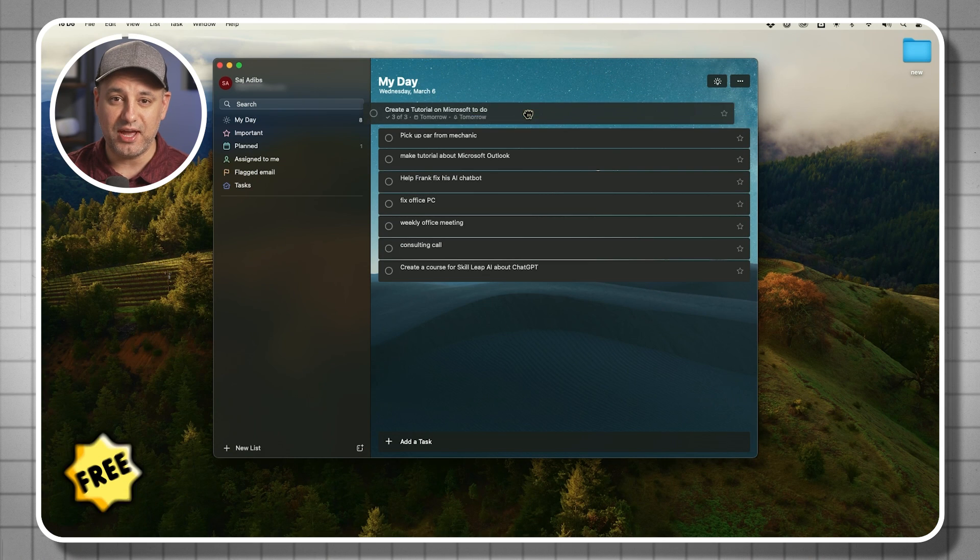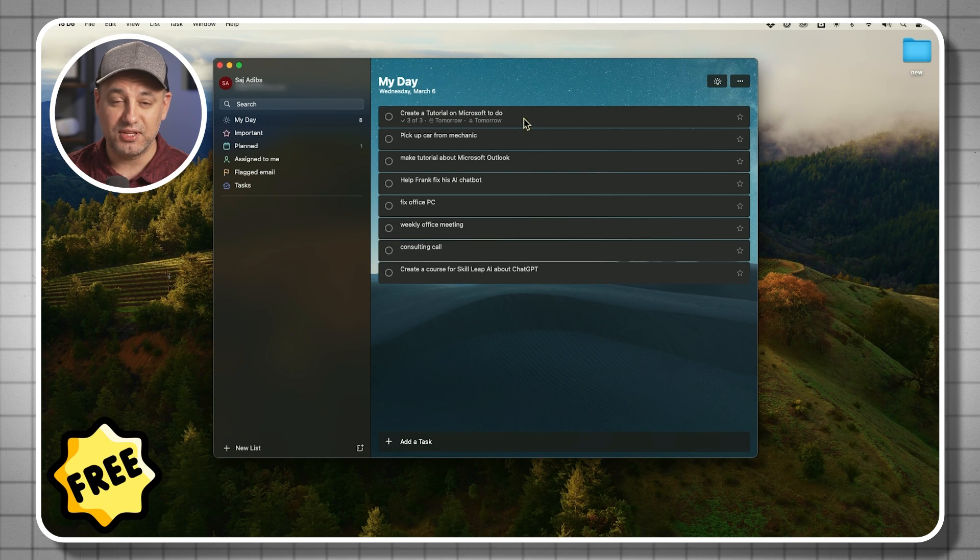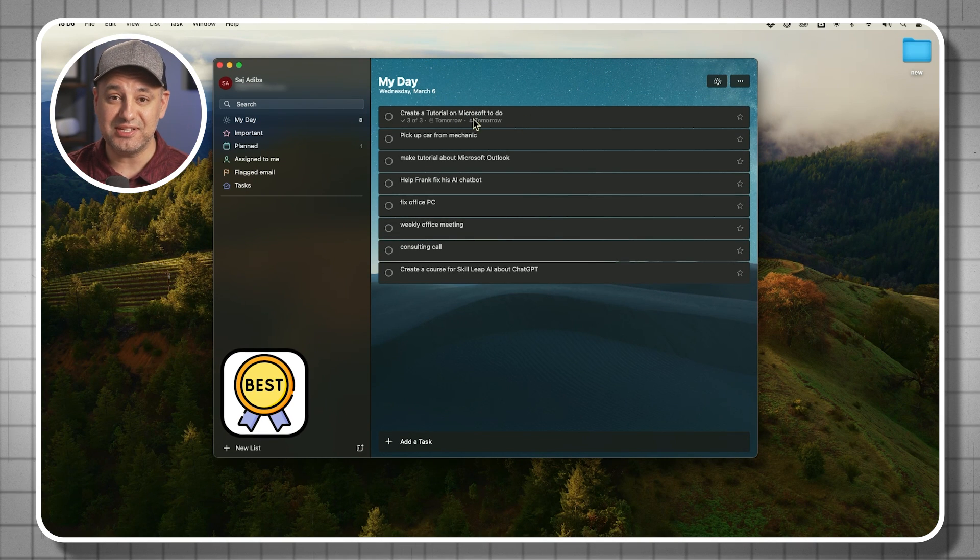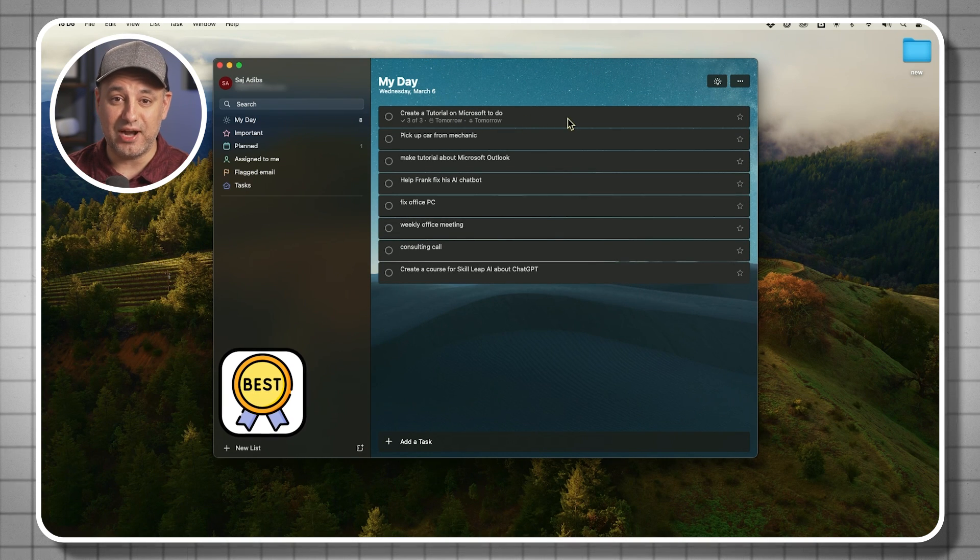Microsoft To Do is a free app from Microsoft and it's one of the best to-do list and task manager apps in the market. I've been using it every single day for well over five years.